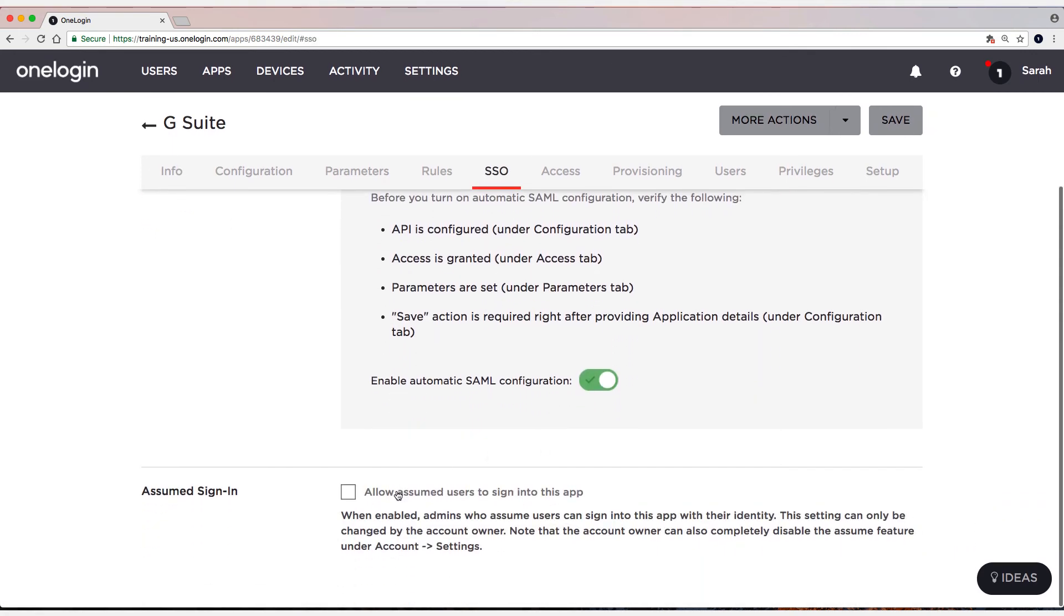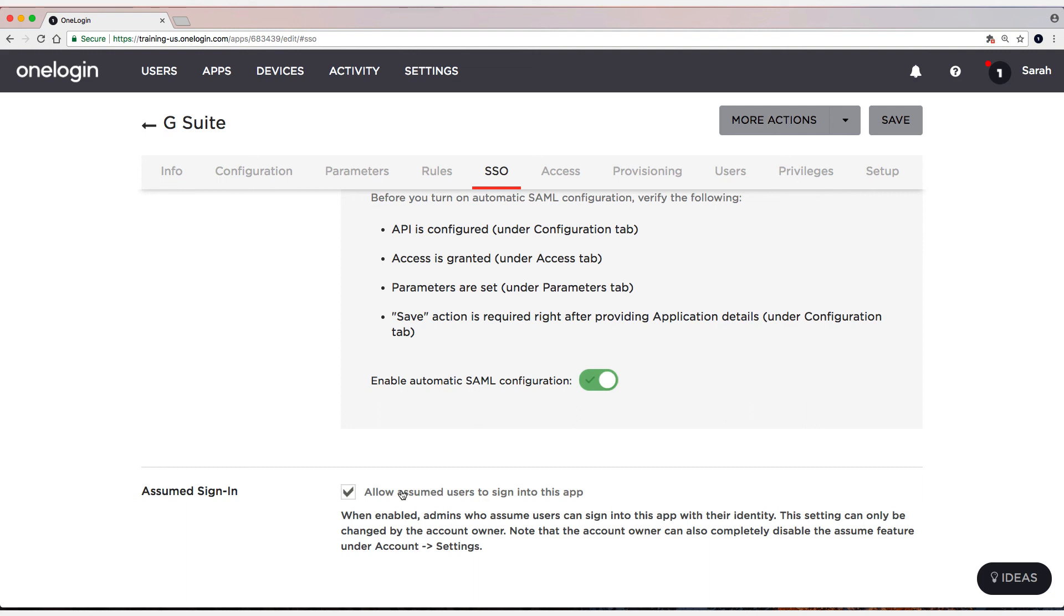And I'm going to allow Assume Sign-In so that I can log in as my users, and then log in as them into the application to test. I'm going to do this in an incognito browser because I'll already have an open session in my current Chrome browser. And this will just make sure that there isn't any confusion. So I'll open up an incognito window, and we'll test with the test user.